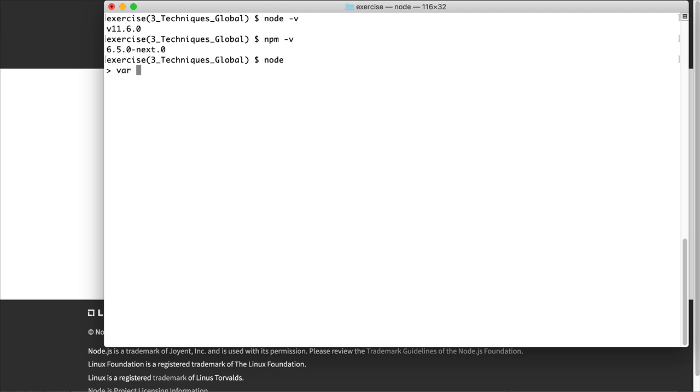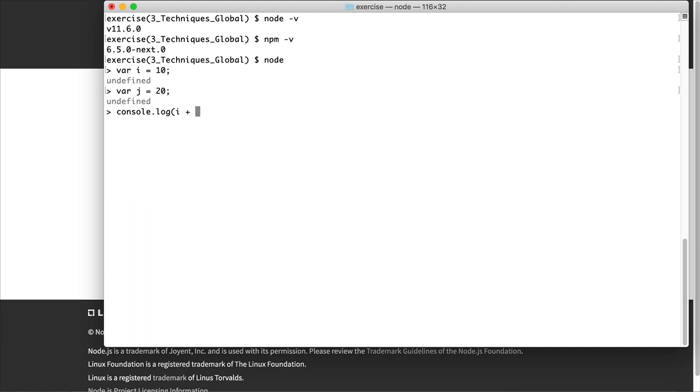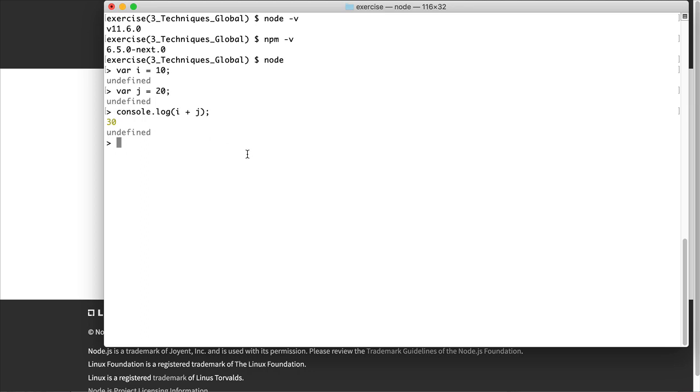So let me just create a variable here, set it equal to 10, create another variable, set it equal to 20, and then console.log, I plus J. So there is some basic JavaScript. And this was done inside of Node. And you can see that the results are displayed. And you can use console.log inside a Node, just like you can inside a browser. Node makes this same command usable. And so it will display the results in the Node console.